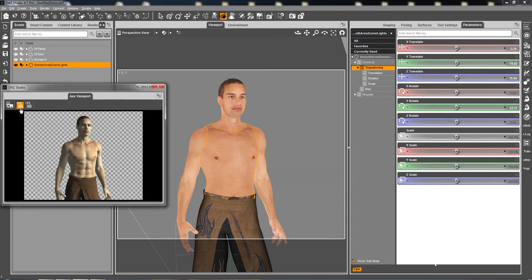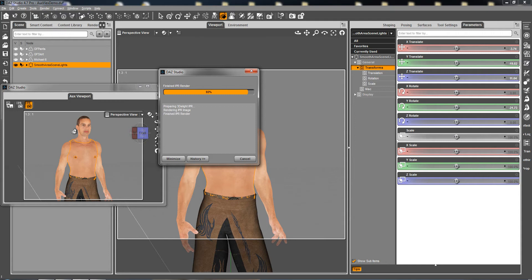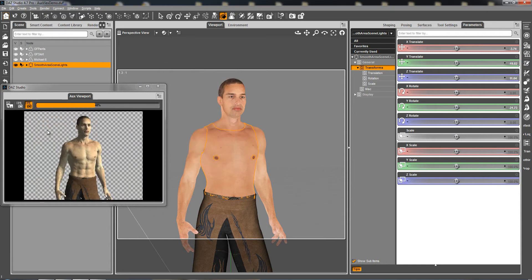If you don't want things to be recalculated when you're moving or changing things in your scene, you just have to stop progressive rendering. And then you can move things this way.